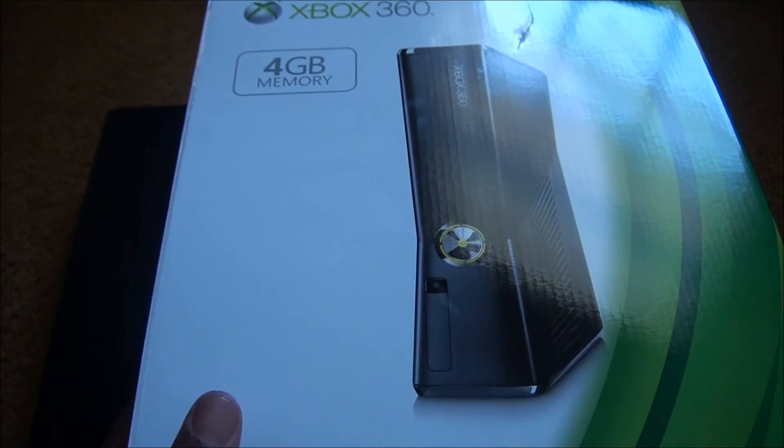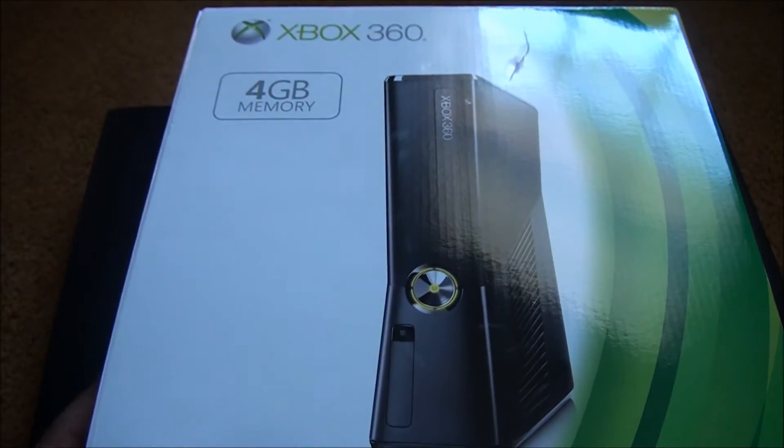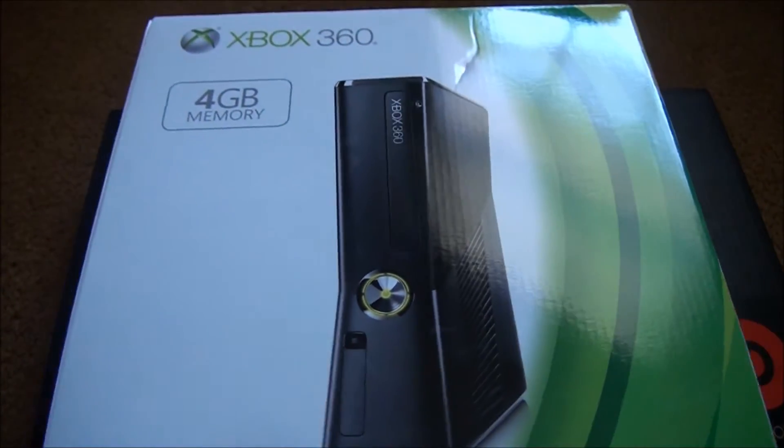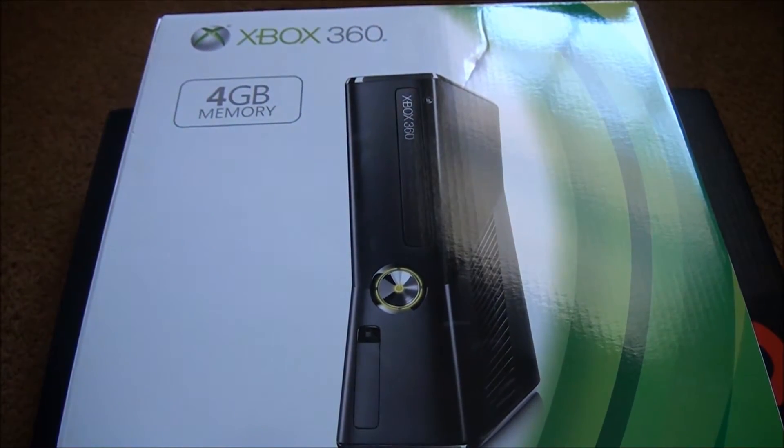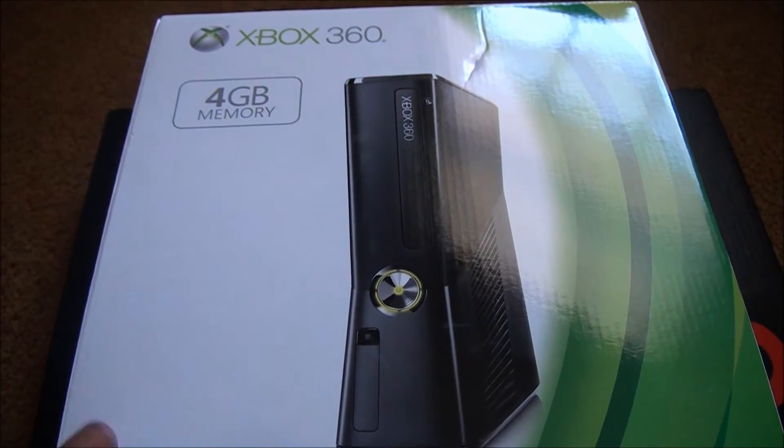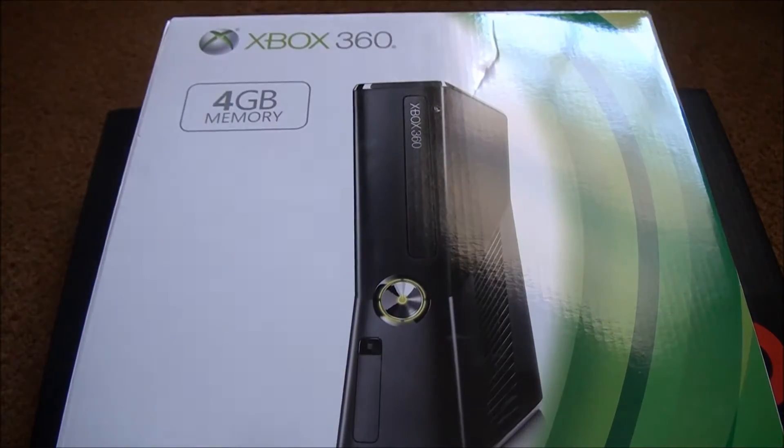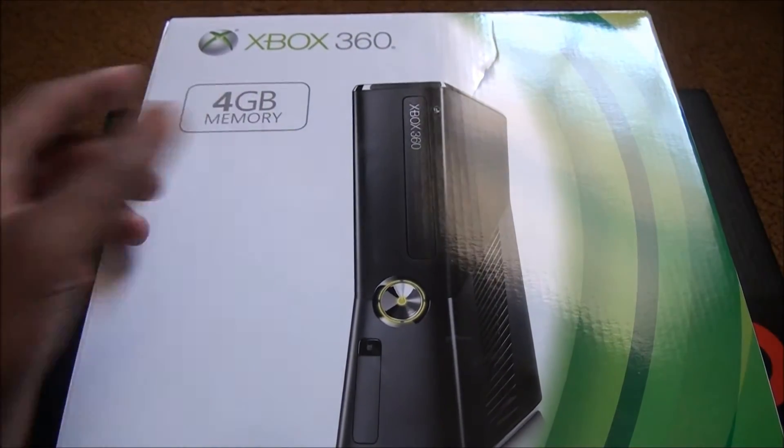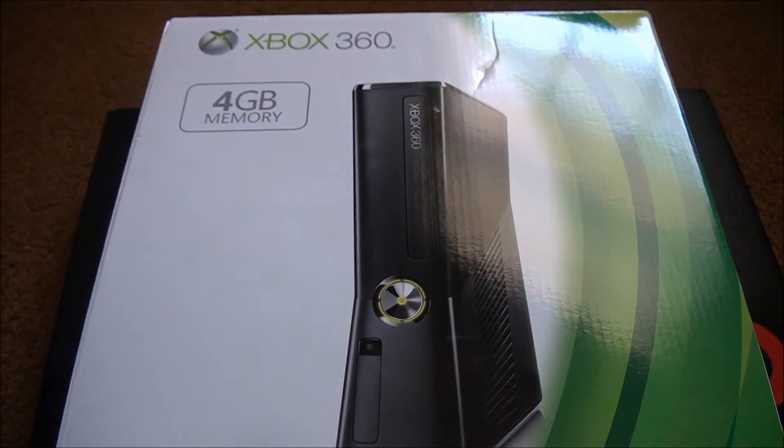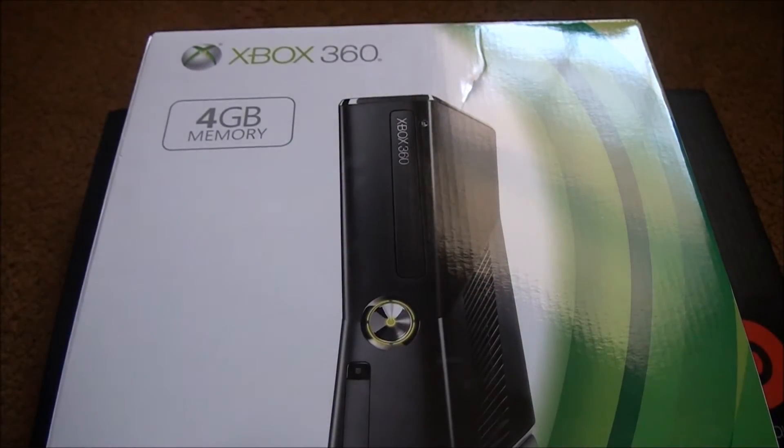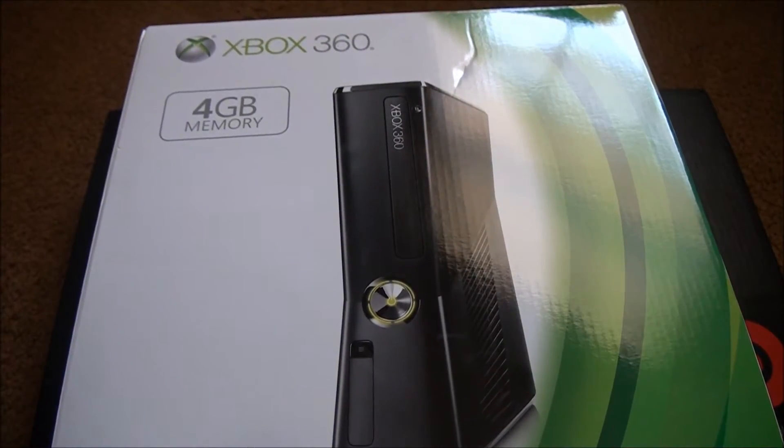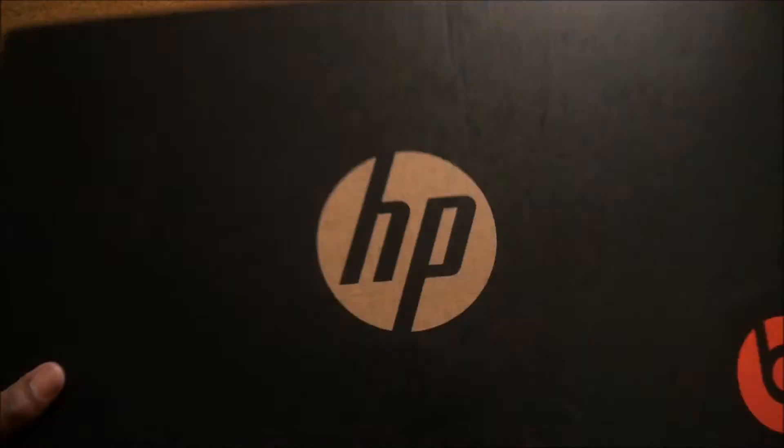Get a free Xbox 360, it's the four gigabyte, so you have to buy the internal hard drive to go with it, but that's no problem. Let's unbox this HP computer.